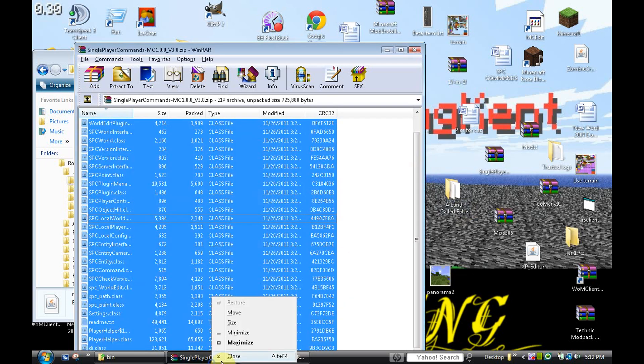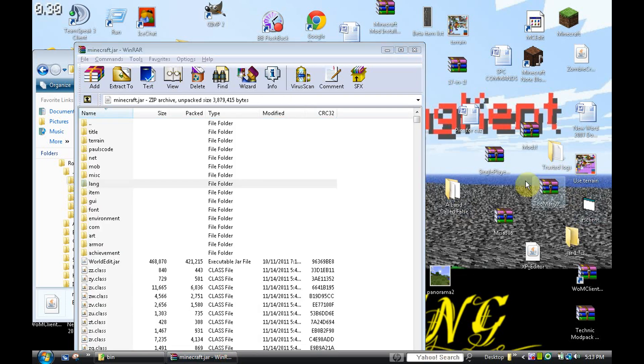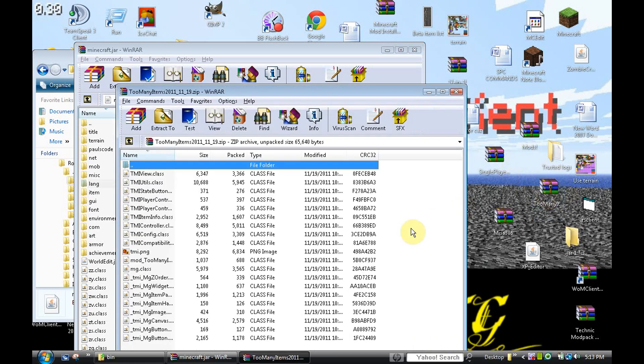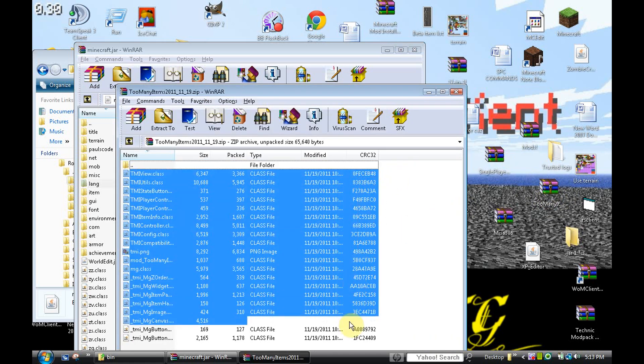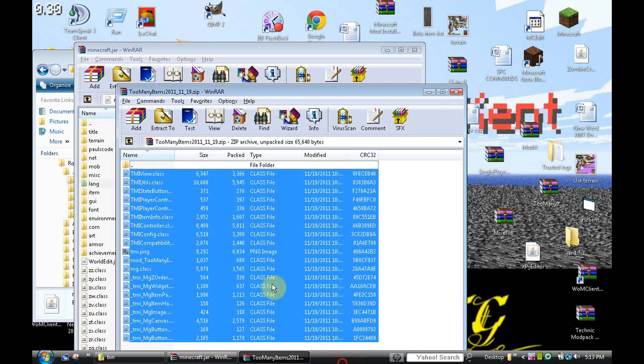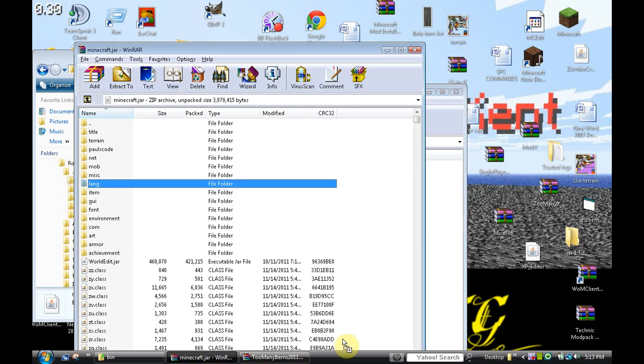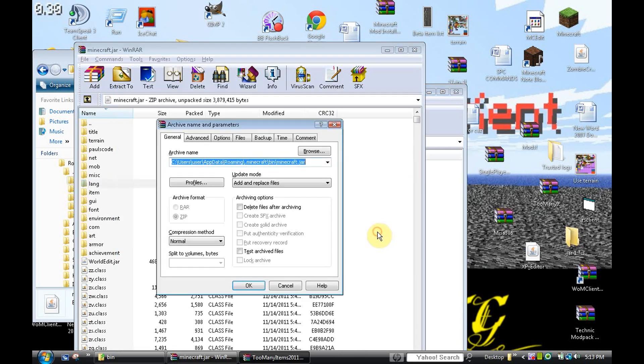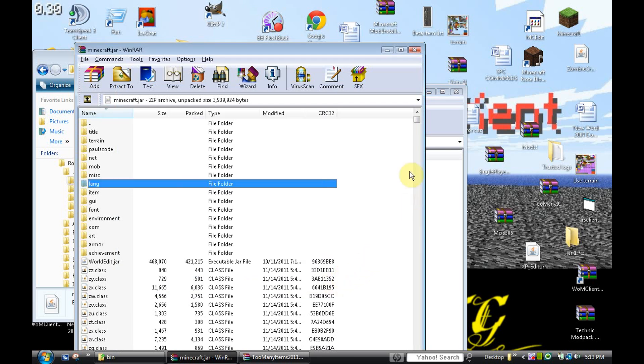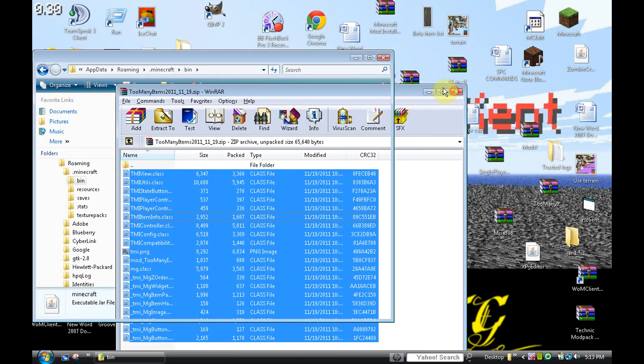Now we're going to close Single Player Commands and get out Too Many Items. We're going to go to minecraft.jar. Drag it in. Boom. Okay. You want to exit all of this. And there you go.